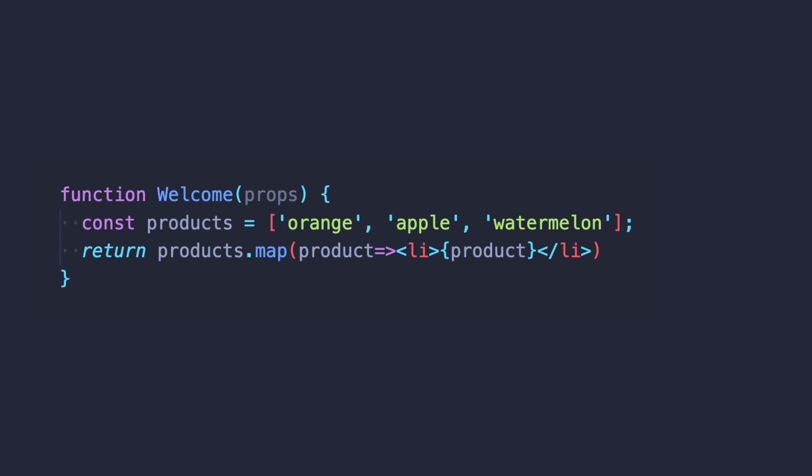Map has one more exciting feature when we compare it to forEach - the map method returns an array when forEach returns an undefined value. So in some cases it's very useful.